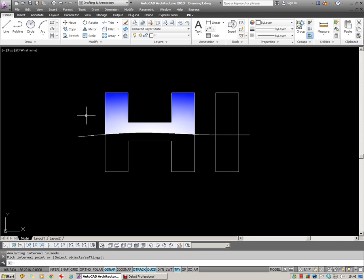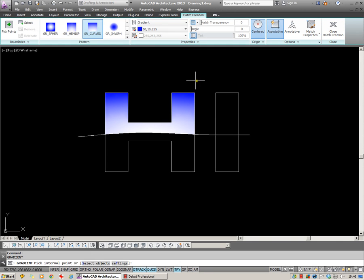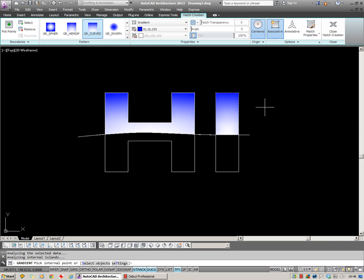I'm going to hit enter again so it repeats the command. Click inside and enter.